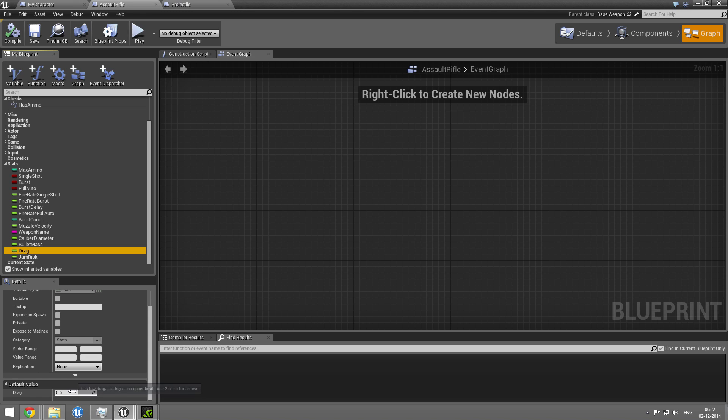And then we have a drag variable. And this goes between 0 and 1. 0 being very little drag. Well, actually, you can't.